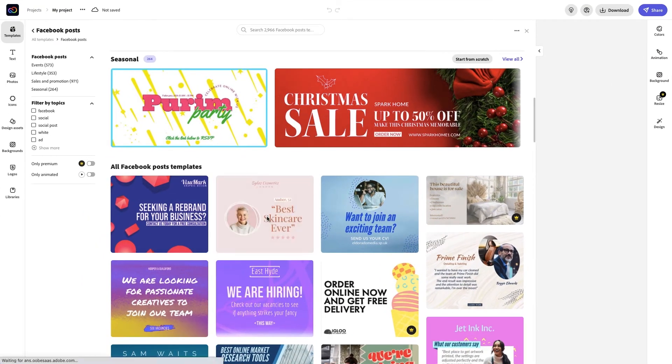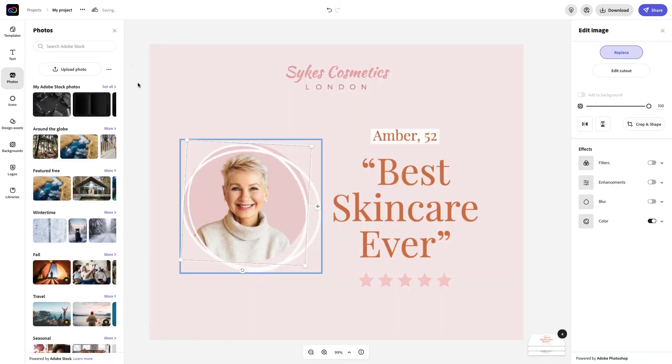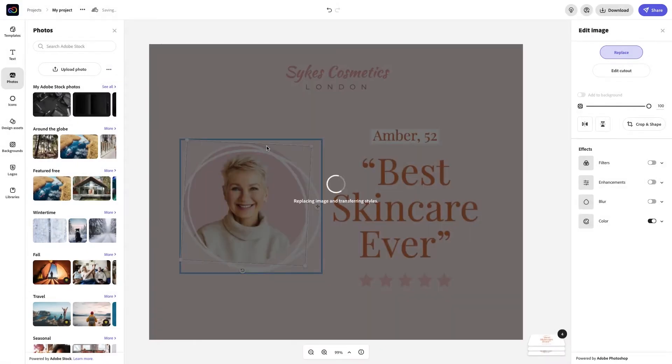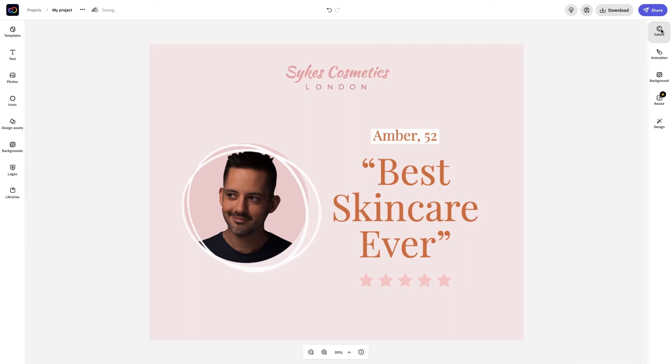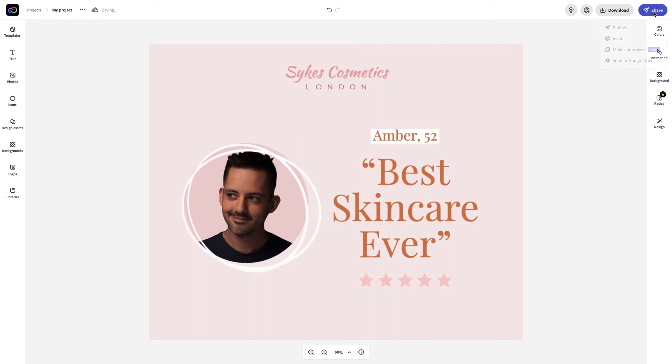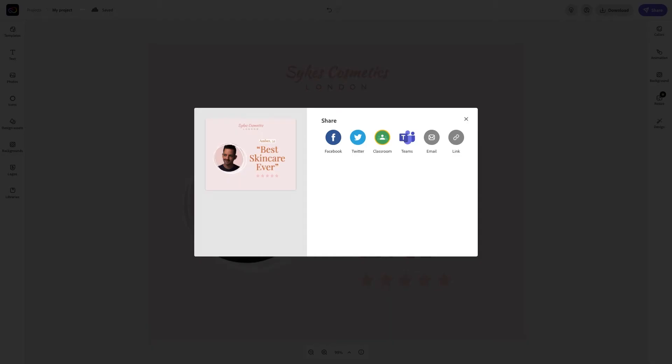When you're ready to download your creation, hit that button up top. And if you want to share your creation, you can do that too. There are a few options for that. Publish will help you share it on social media.